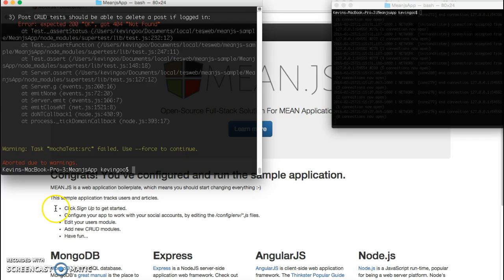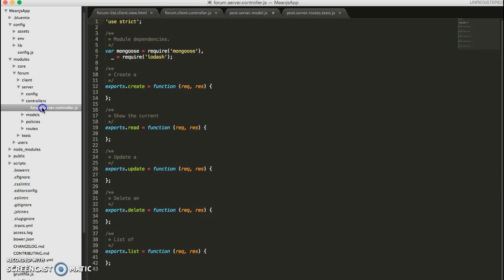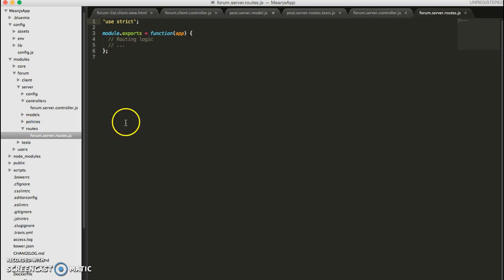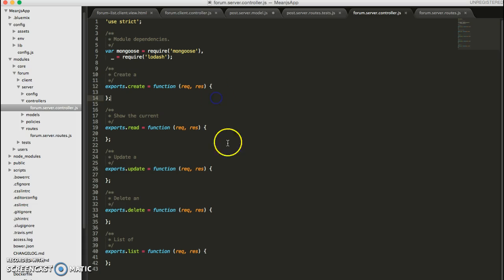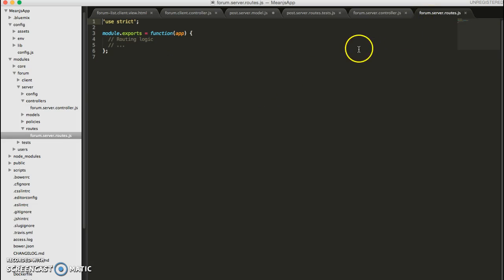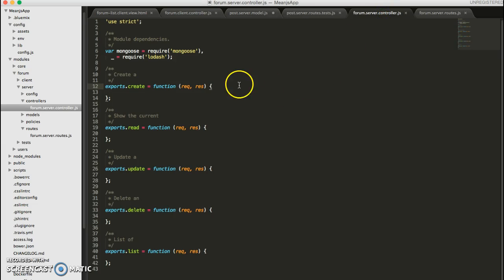So what we're going to do next is open up the controller and the routes file that we generated earlier. So you see the controller has all of these method definitions that we need to fill in. And our route will call these methods from the controller in order to give the user the data they want. And looks like we're going to need to continue this in our next video. So I'll see you in part five.